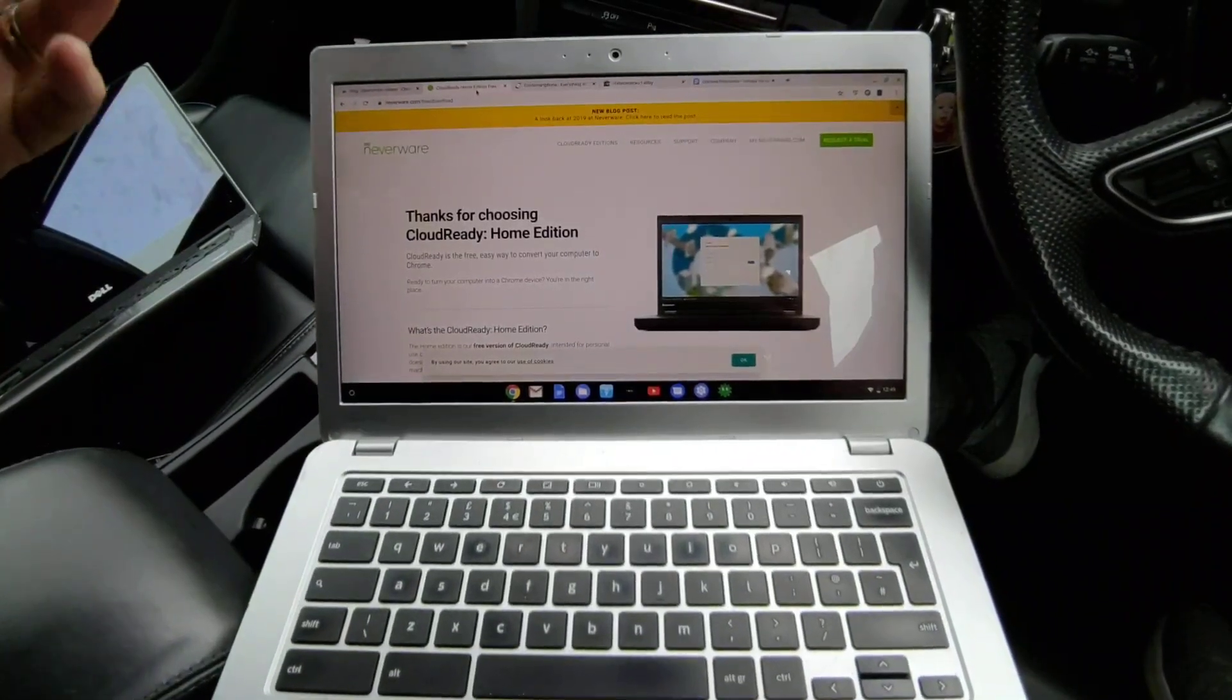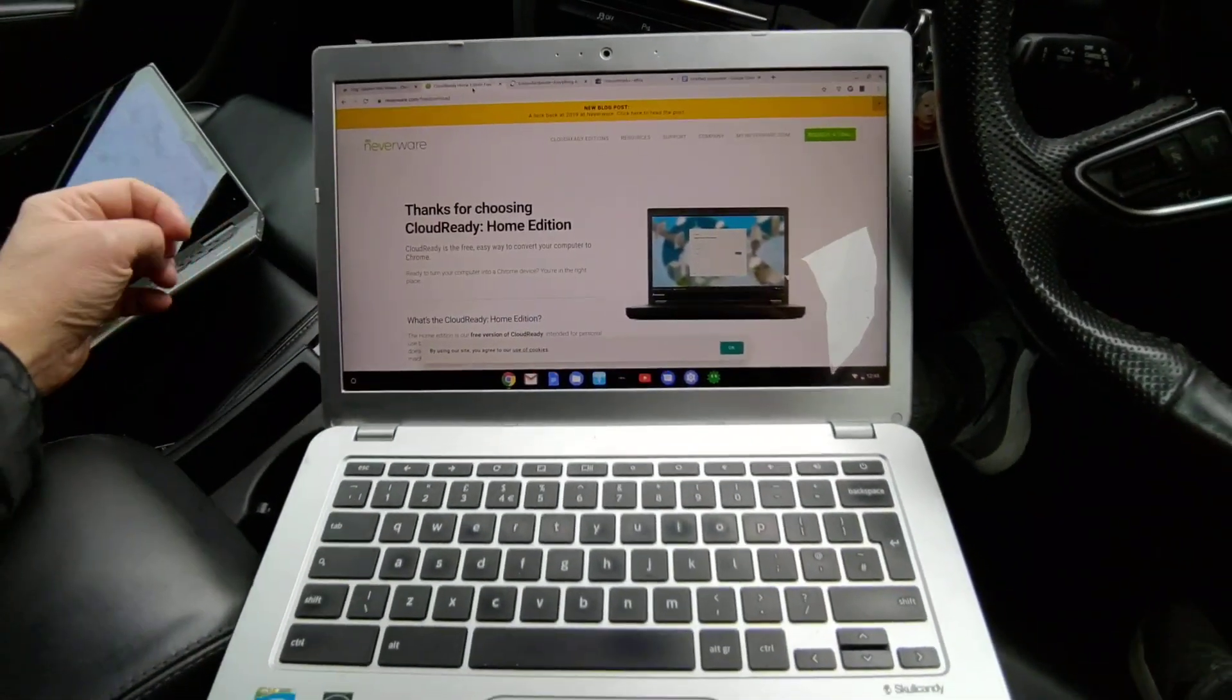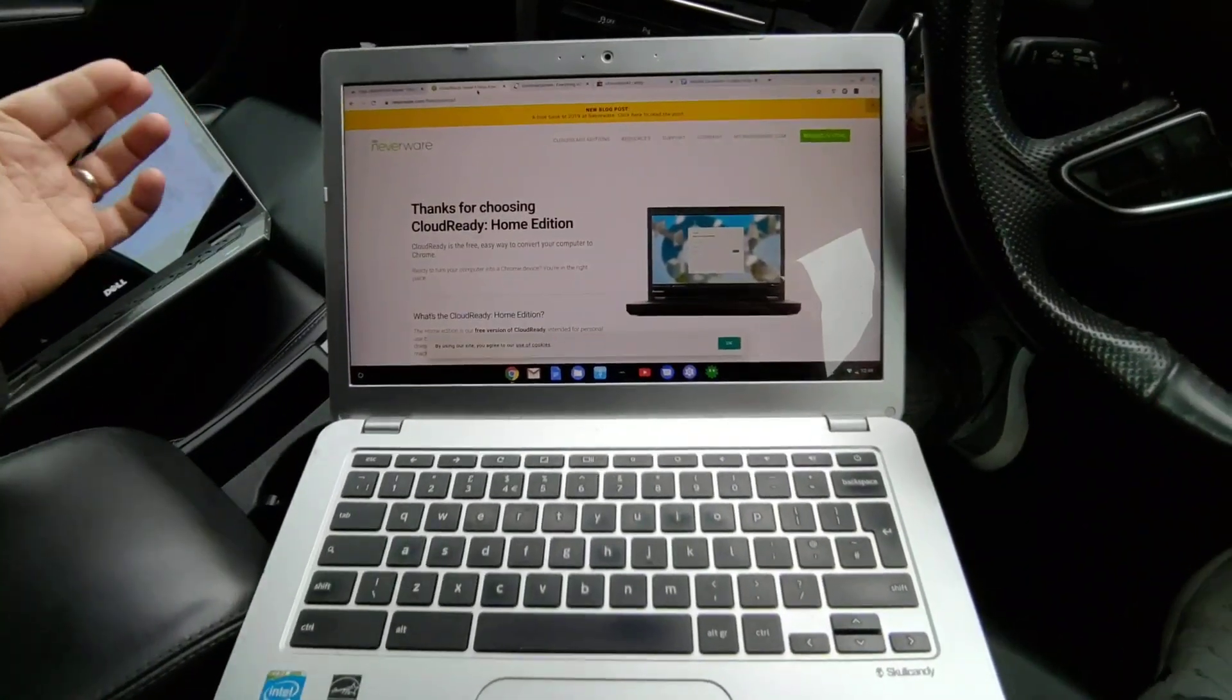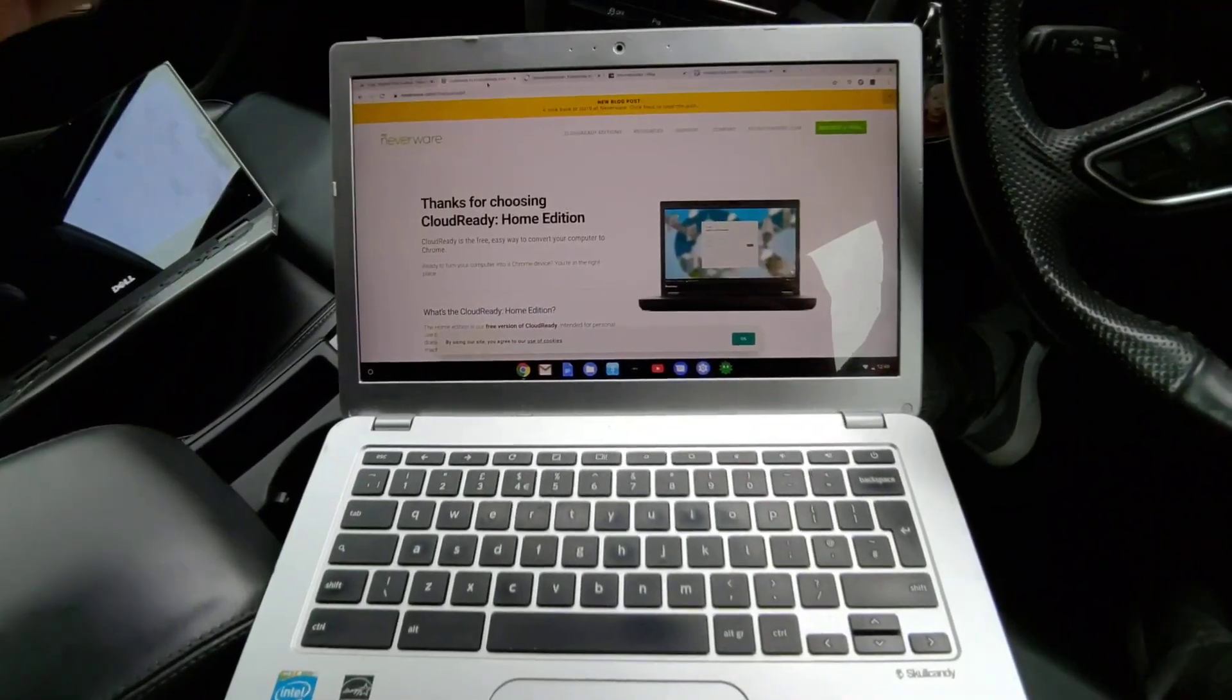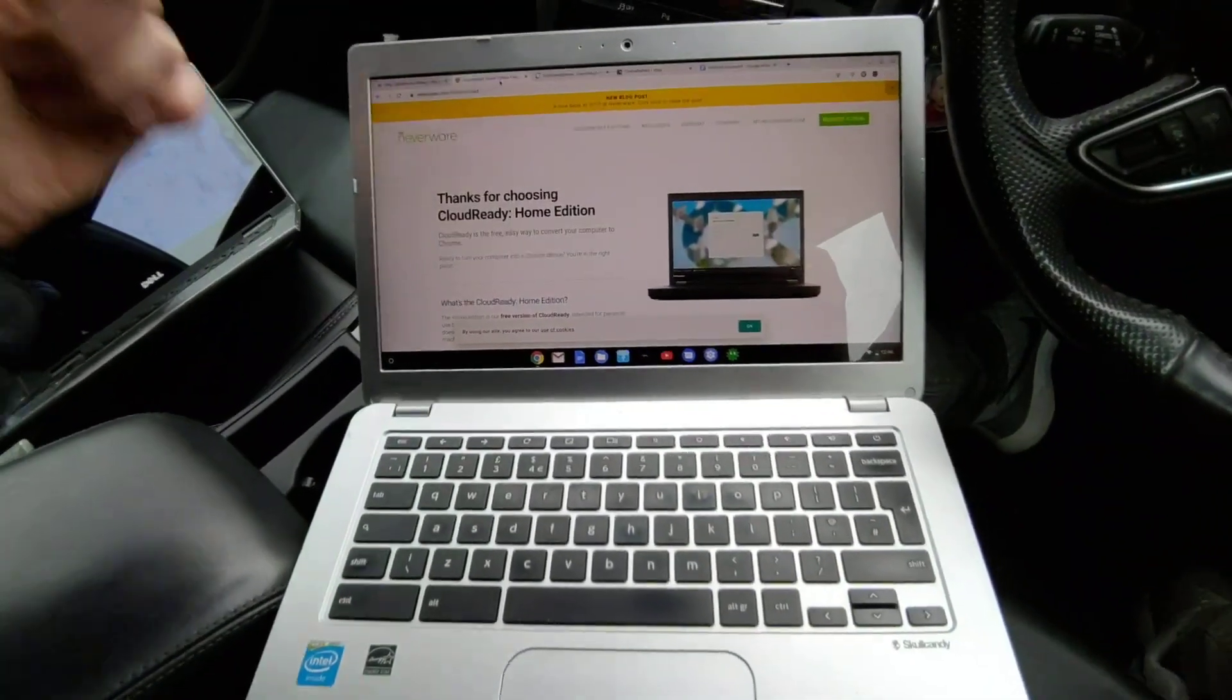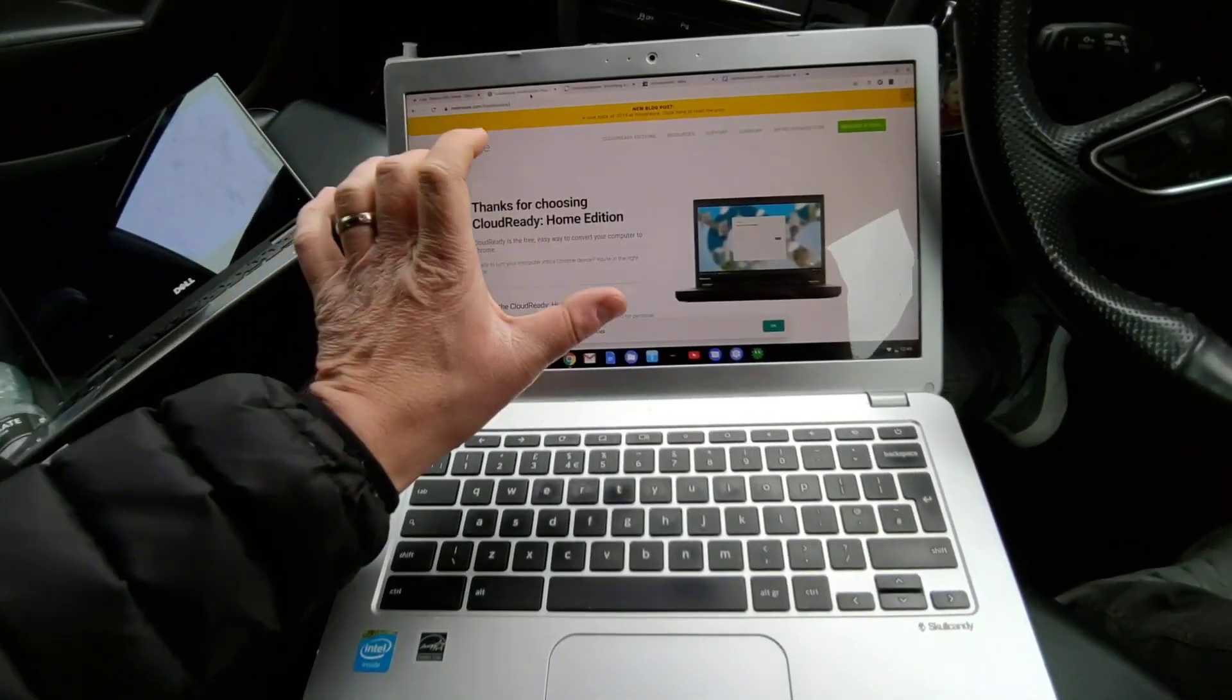You can install it really easily onto a laptop or any other device. There's various different Chrome devices out there, so you can have Chrome boxes which is like a little miniature PC with the Chrome OS.